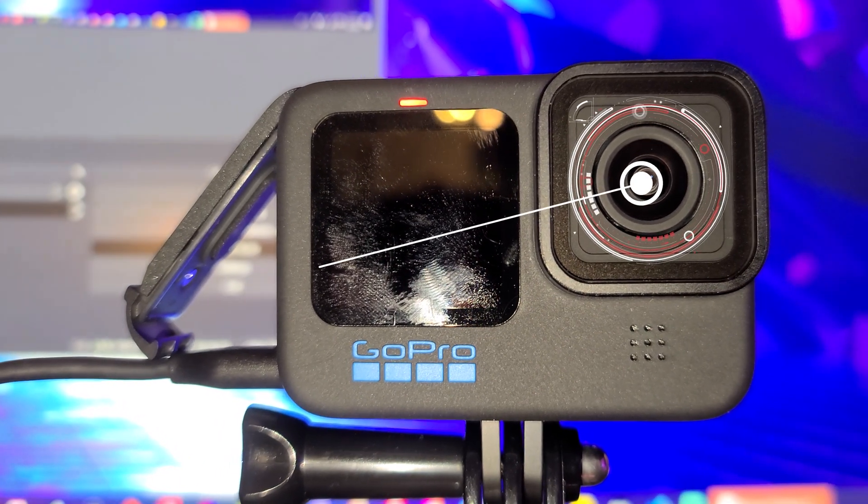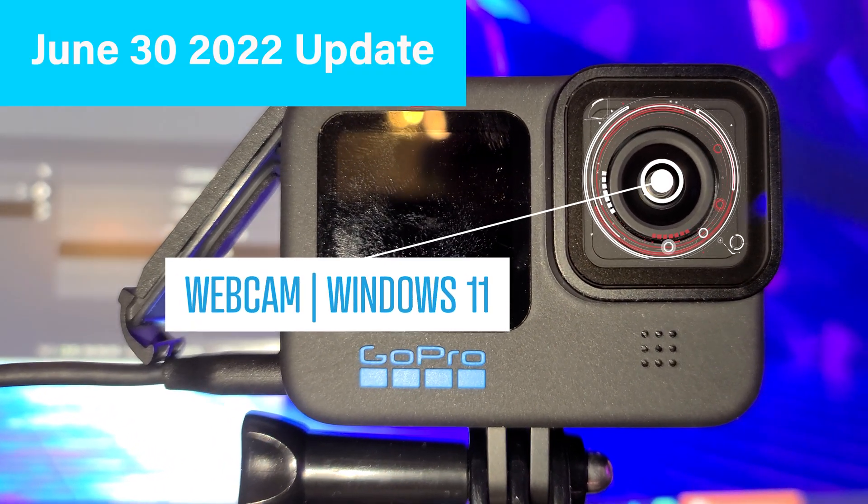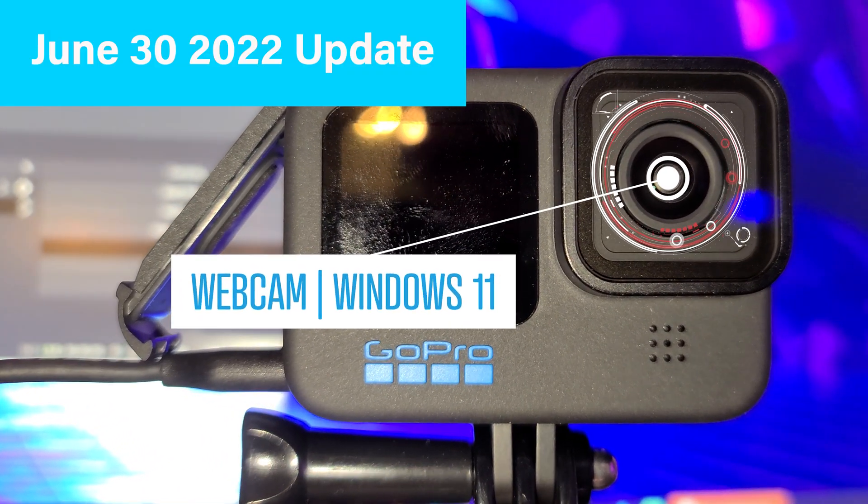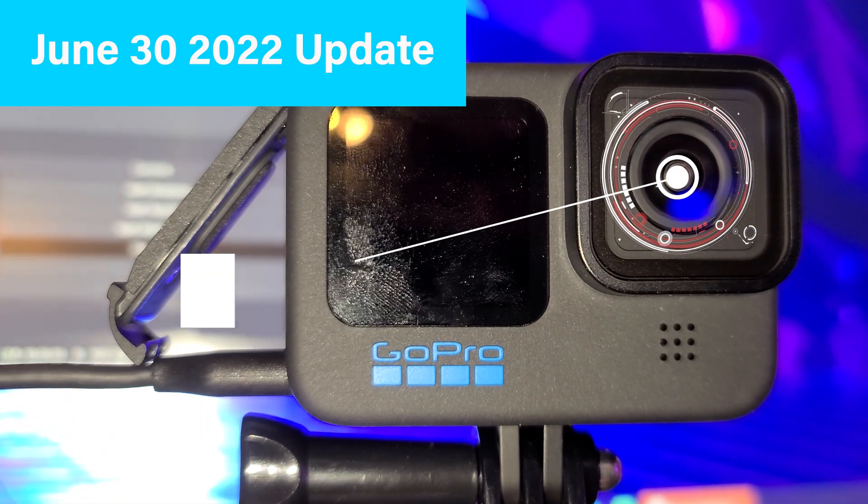Hello everyone, today I'm going to be showing you guys how to use your GoPro Hero 10 as a webcam for Windows 11.